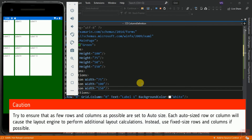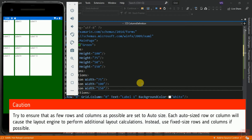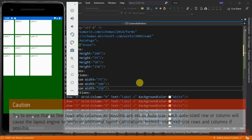A quick reminder: try to ensure that as few rows and columns as possible are set to auto size, because each auto-sized row or column causes the layout engine to perform additional layout calculations. Instead, use fixed-size rows and columns if possible. Now let's change the height and width properties using Star and Auto.